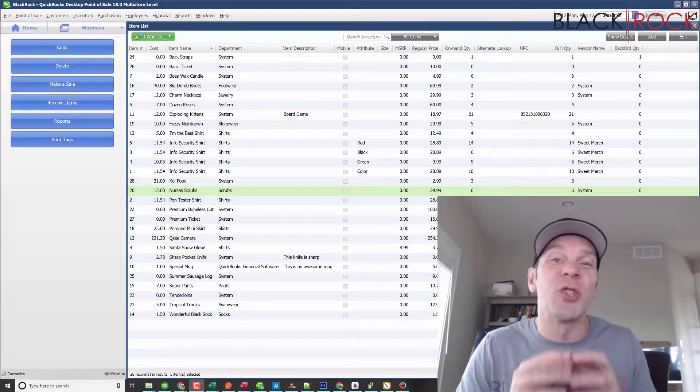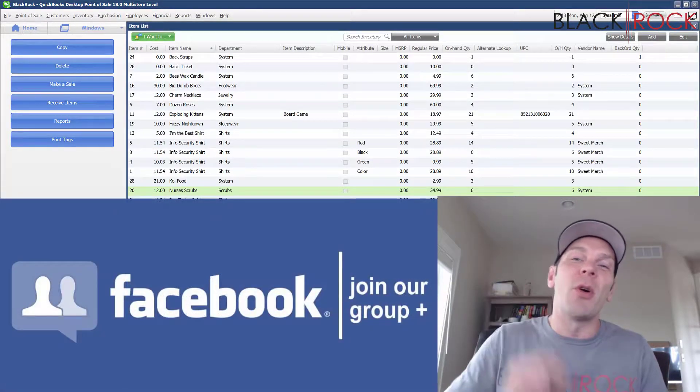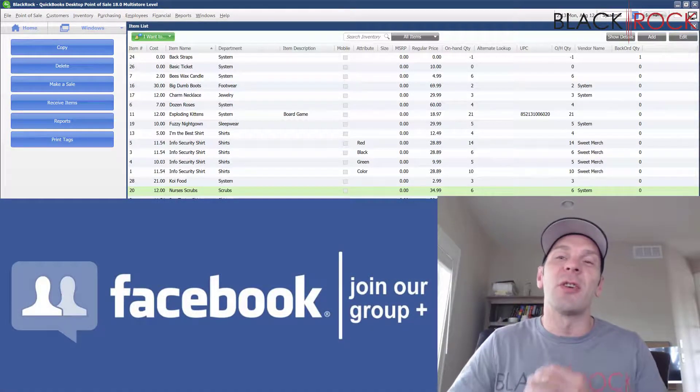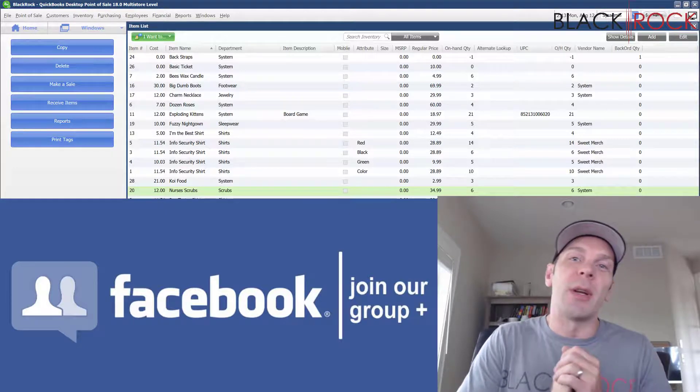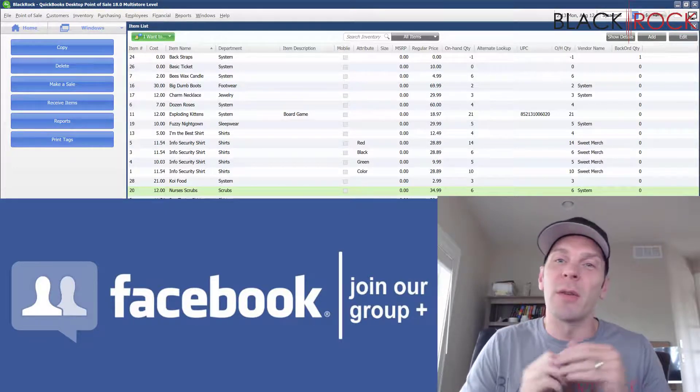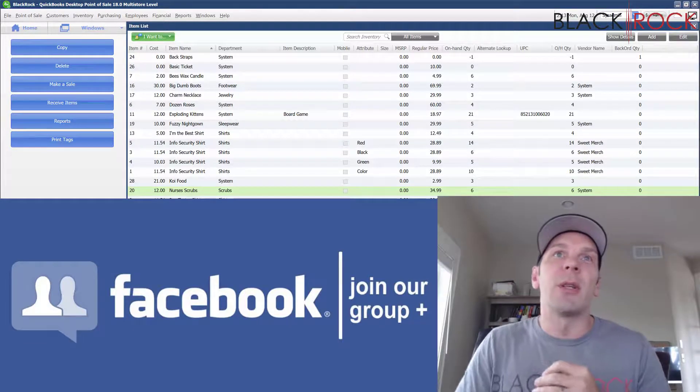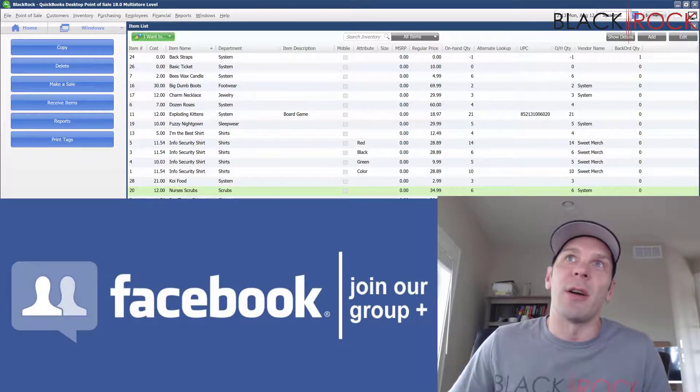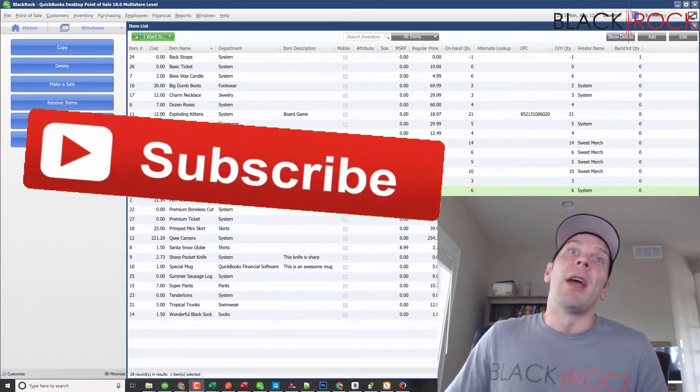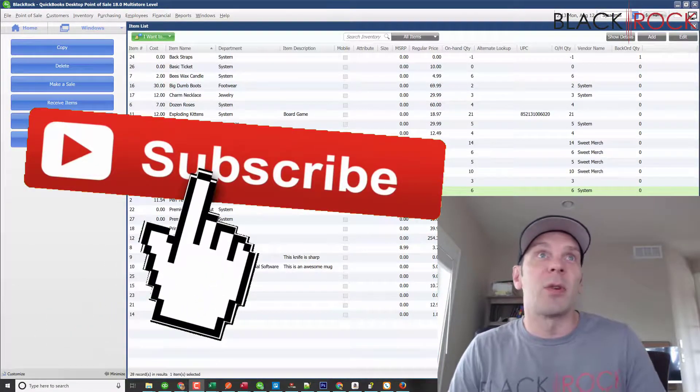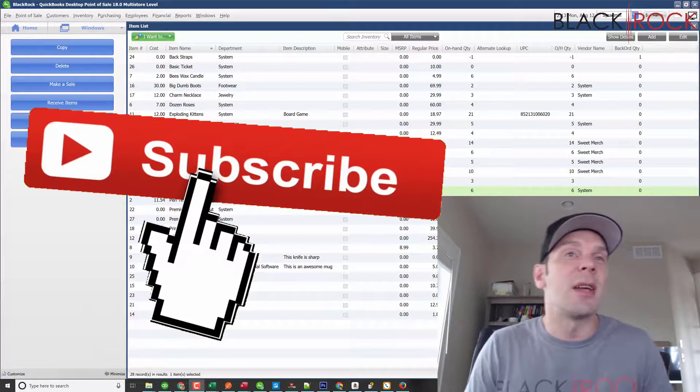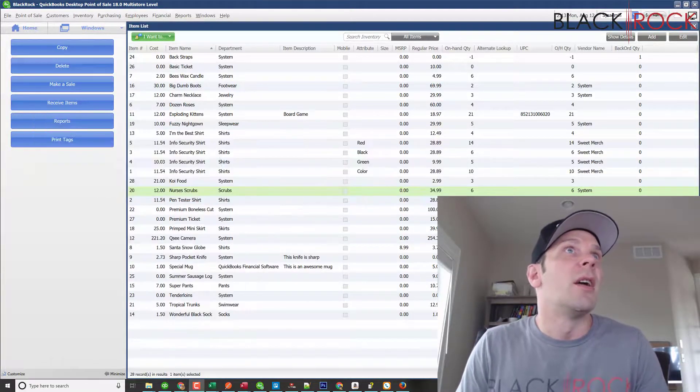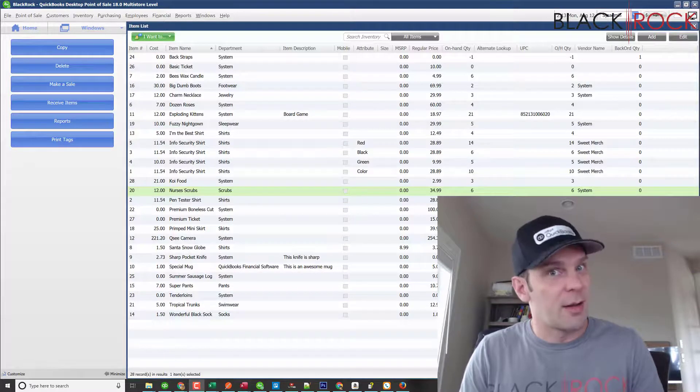Before we do that, don't forget to jump over to Facebook to our special QuickBooks Point of Sale group where you can ask questions, bring up errors, or look for advice. Hit the link below and join our Insiders QuickBooks Point of Sale group. And if you're on YouTube, don't forget to subscribe today so you can get all the latest tips and videos that we put out.